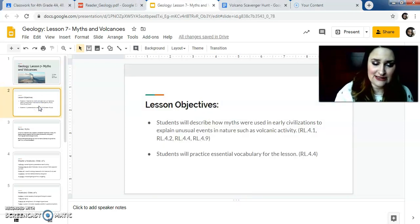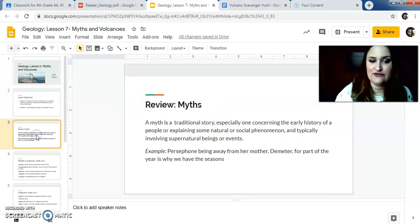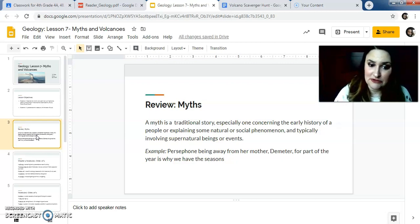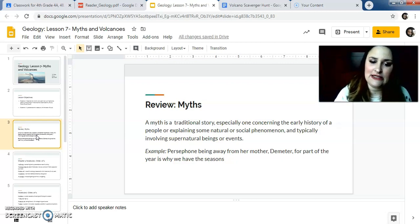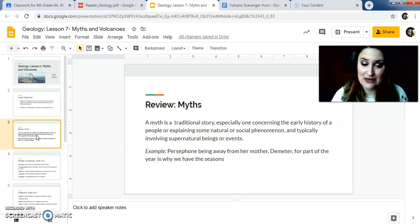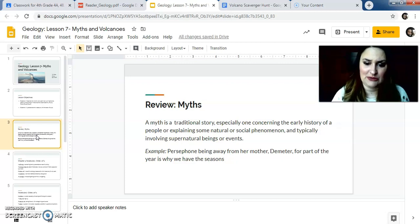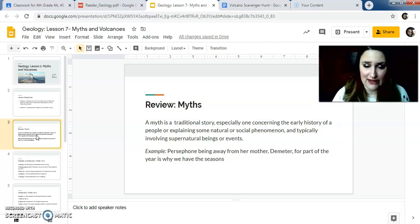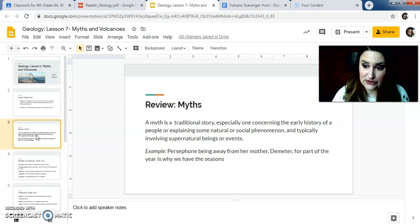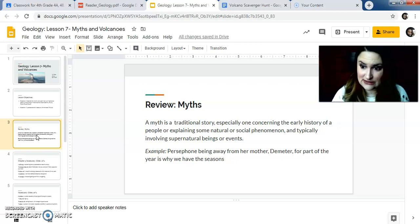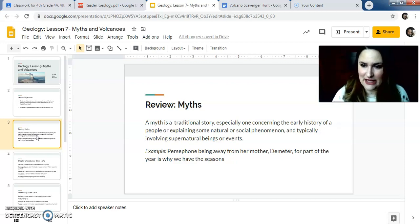So these are your Lesson Objectives. This is reviewing a myth. We kind of touched on that, but in case you don't remember, a myth is a traditional story, especially one concerning the early history of a people, explaining some natural or social phenomena and typically involving supernatural beings or events. We read some myths this year, and they're used to explain things that we don't necessarily understand. I believe at one point we read one that people used to believe about why spiders build webs. It was like an ancient Roman Greek myth.